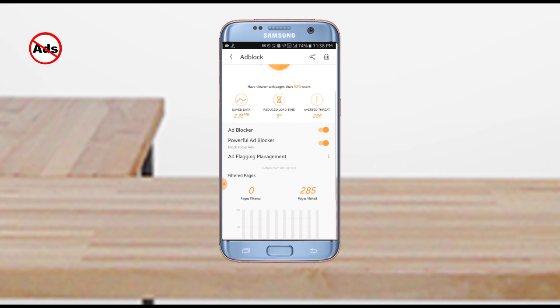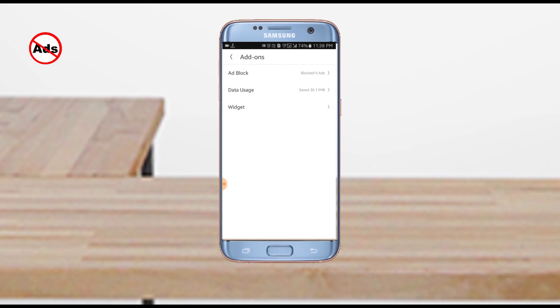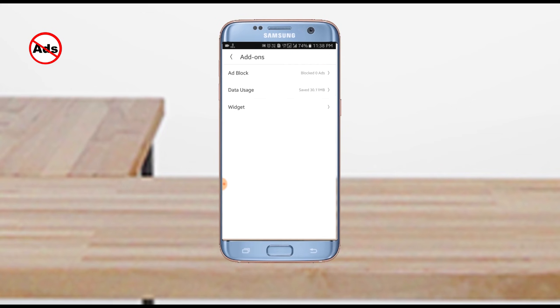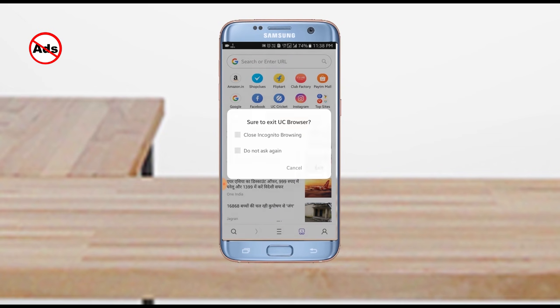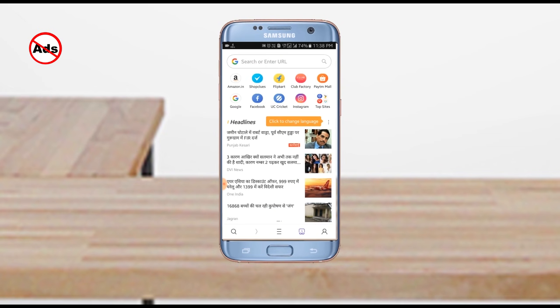Now you can add black ad users. If you are not using this, you can block ads for users and you can add a total of 100% of the users.